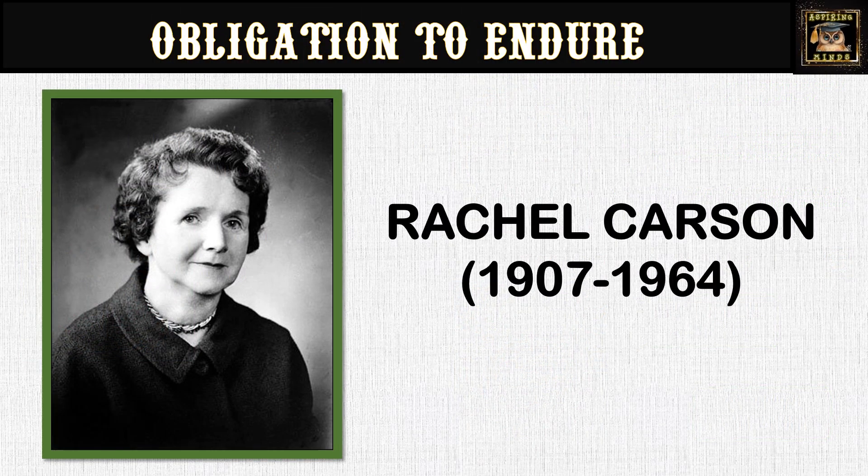Rachel Carson, also known as Rachel Louis Carson, was an American marine biologist, writer and conservationist. She was born in Springfield, Pennsylvania and passed away in Silver Spring, Maryland. Carson had a distinguished educational background where she completed her Bachelor's and Master of Arts. She further studied at the Marine Biological Laboratory in Massachusetts. Her career included roles at the University of Maryland, the U.S. Bureau of Fisheries and Johns Hopkins University. She was a member of various prestigious organizations and received numerous awards, including the National Book Award for her work, The Sea Around Us.